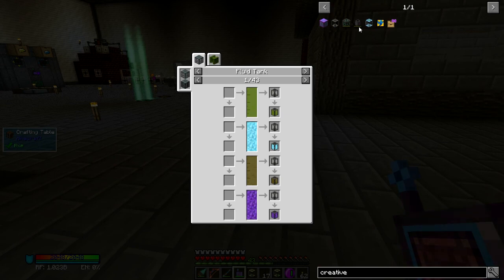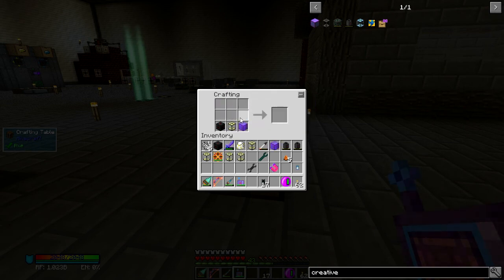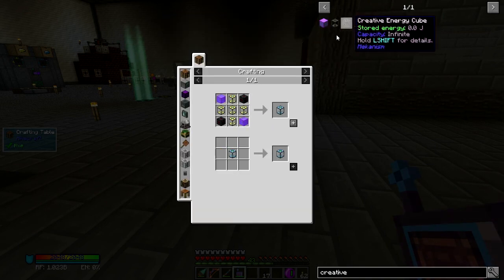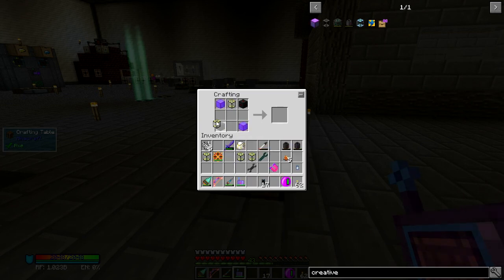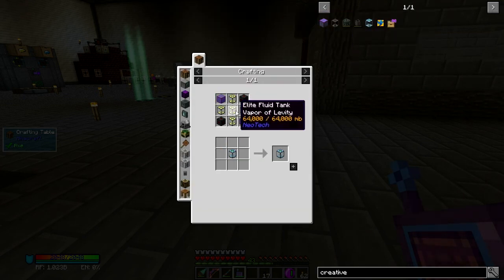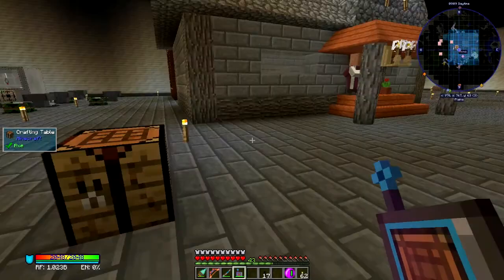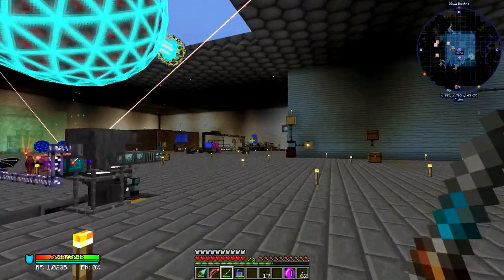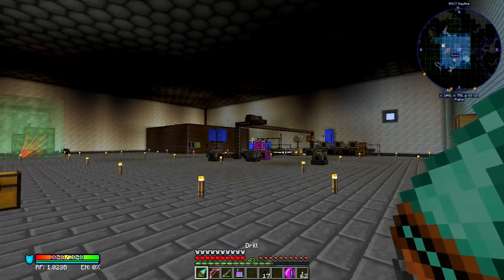Creative fluid tank. You're a pain in the ass. Might have gotten the order wrong: empowered oil, IC2 hot coolant, vapor of levity, biodiesel, short mead — there we go. Creative fluid tank. I need my other creative fluid tank, which is right over here.